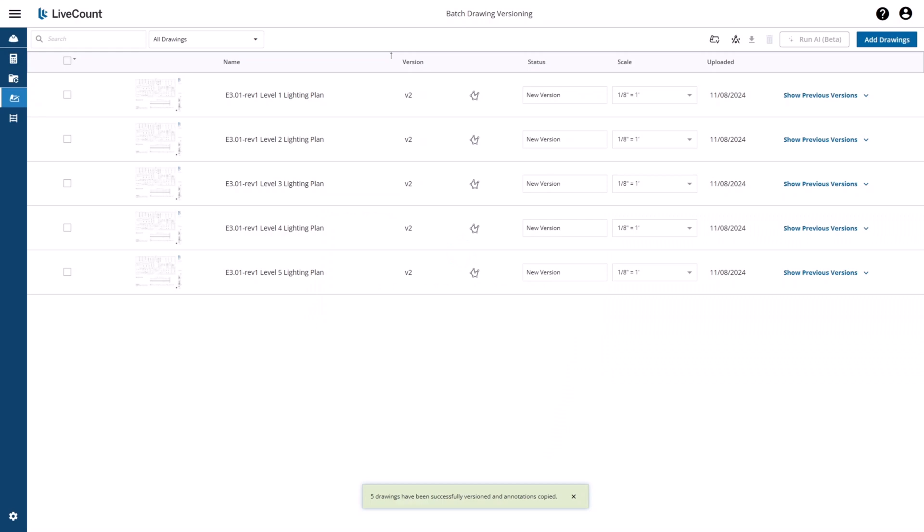Once the process has been completed, you will see a notification at the bottom with the number of drawings that have been successfully versioned and with their annotations copied.